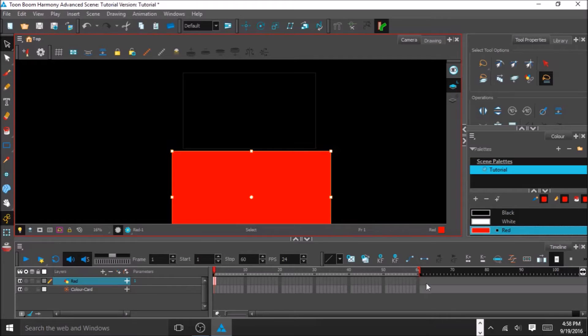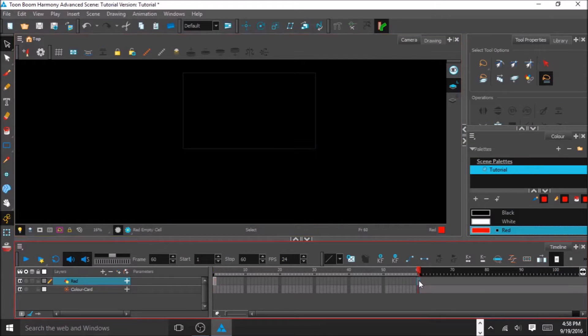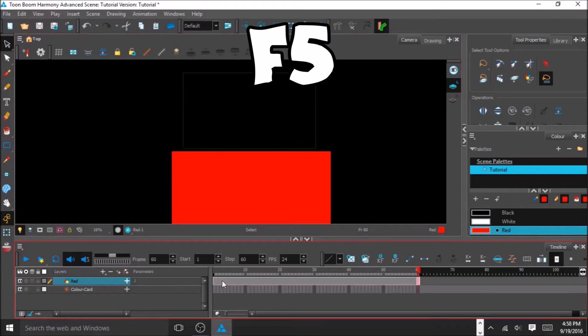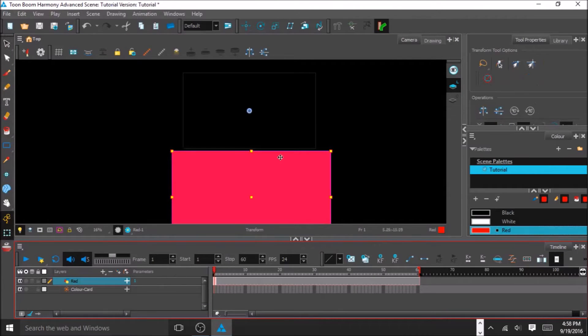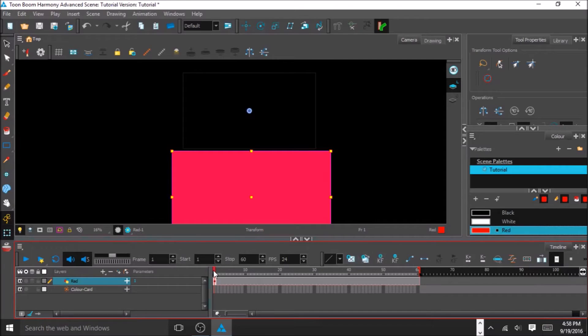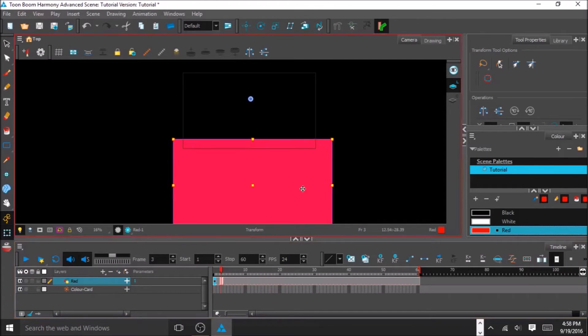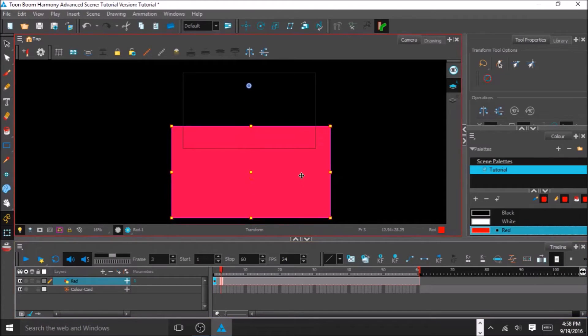I'm going to come over here to extend the exposure. Come back here, grab my transform tool, so I can move it around. And what I'm doing here is I'm doing an animation trick called Easing, so it's going to change speed.